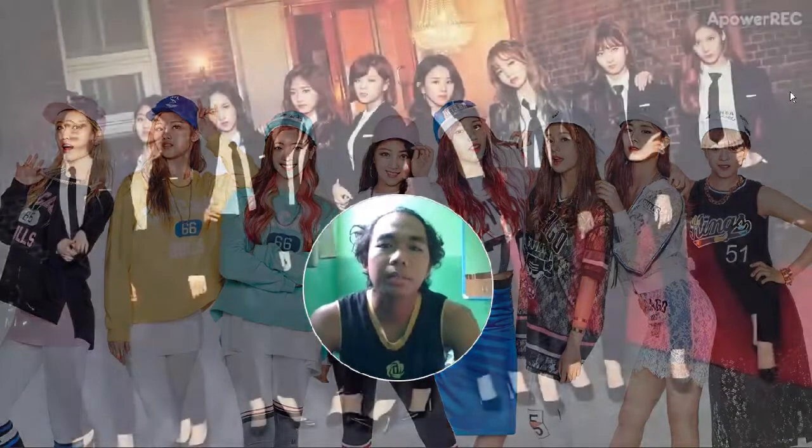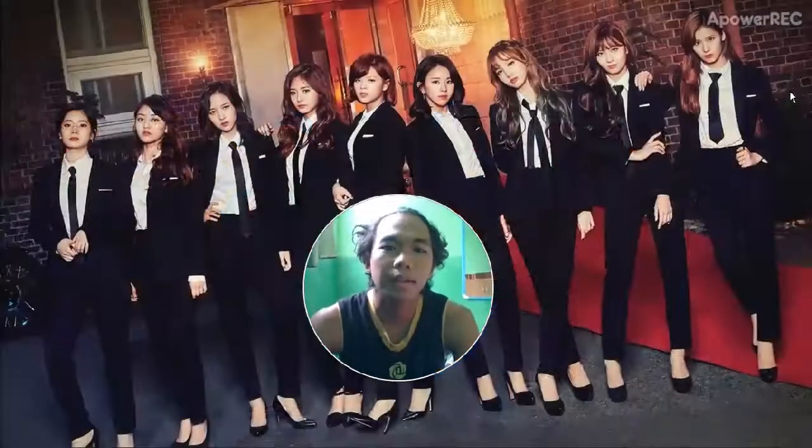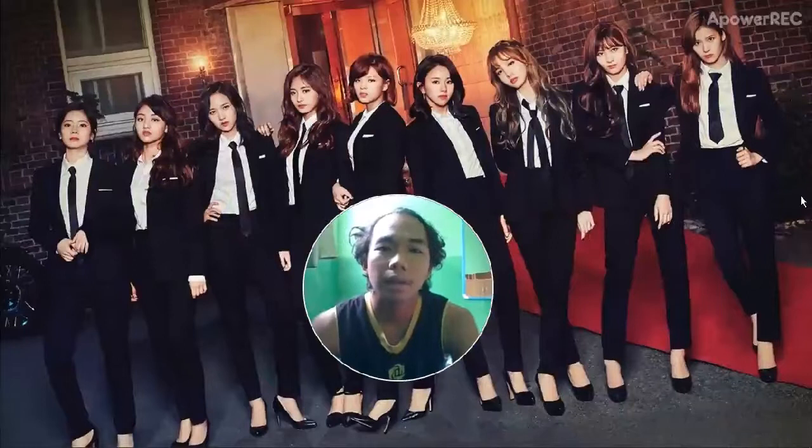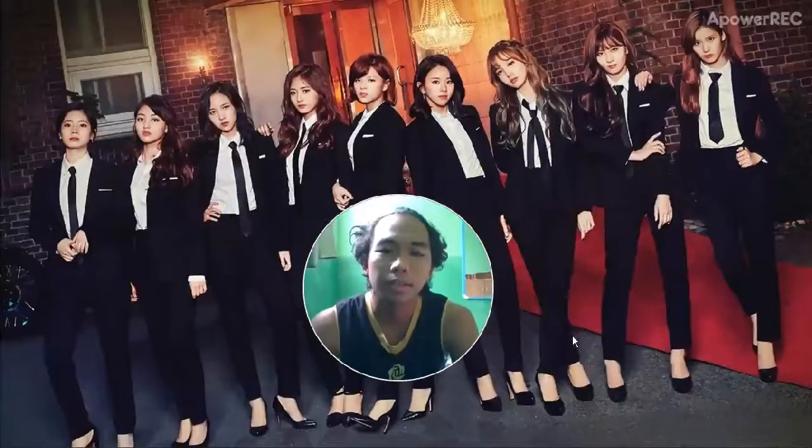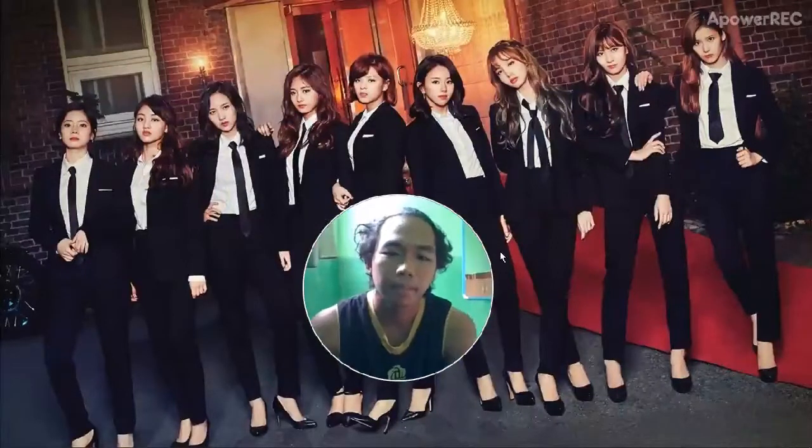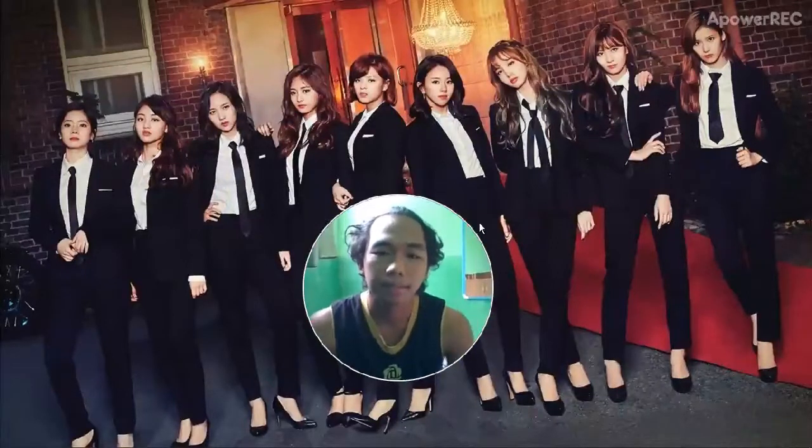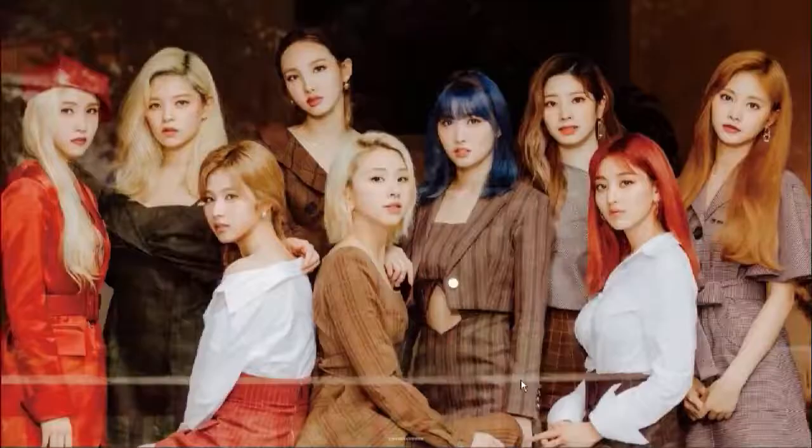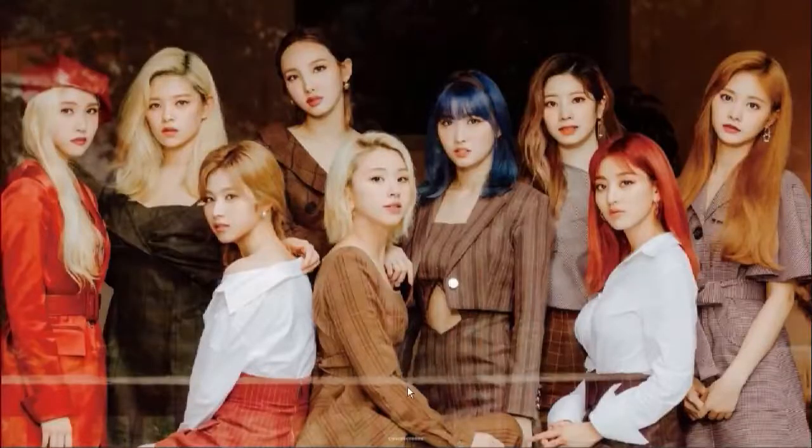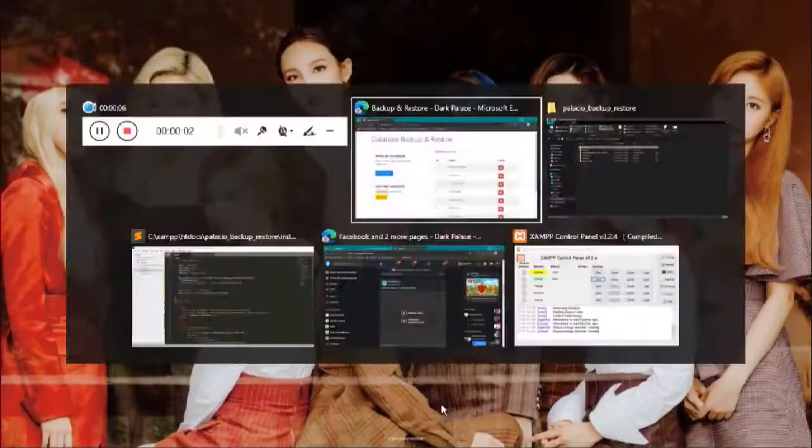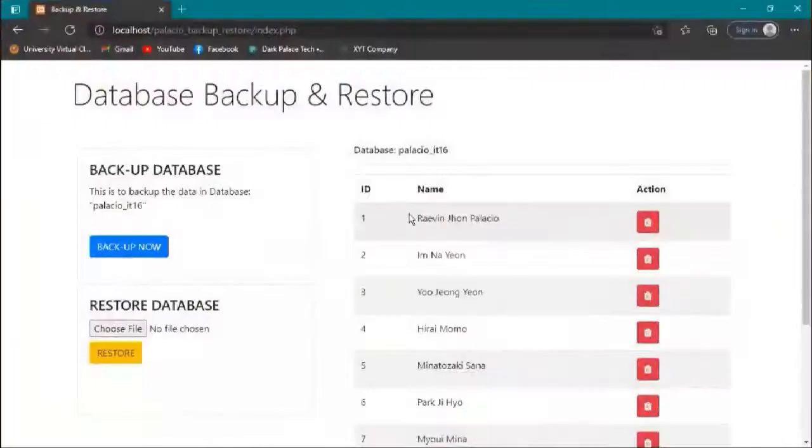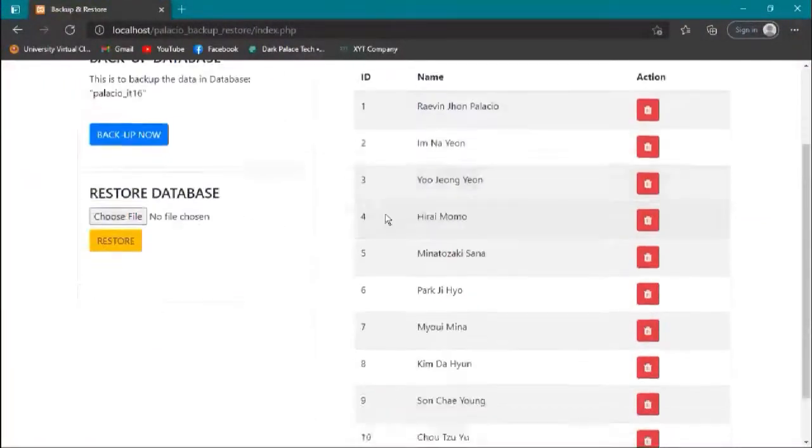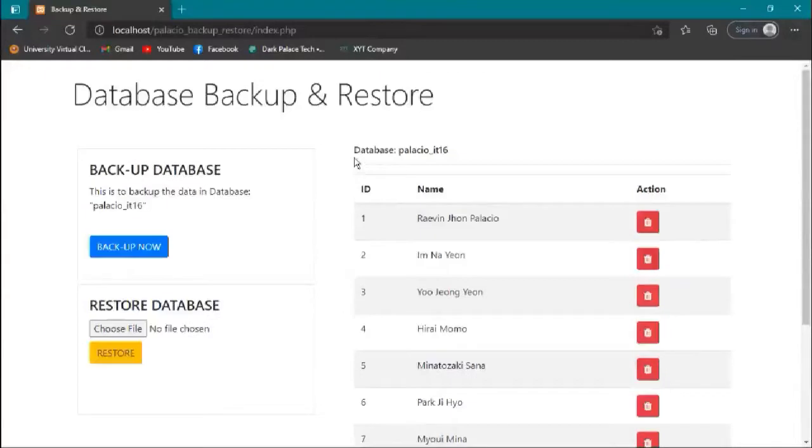Hello everyone, my name is Revenjan Palacio and I am here to demo my database backup and restore using PHP. So let's start. Now let's test our program. Here is our interface for database backup and restore.